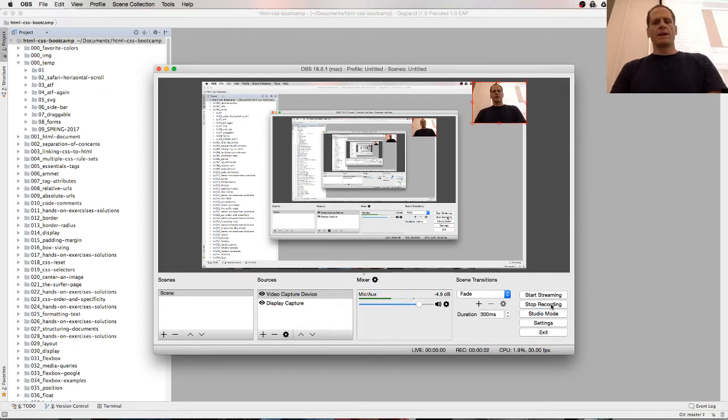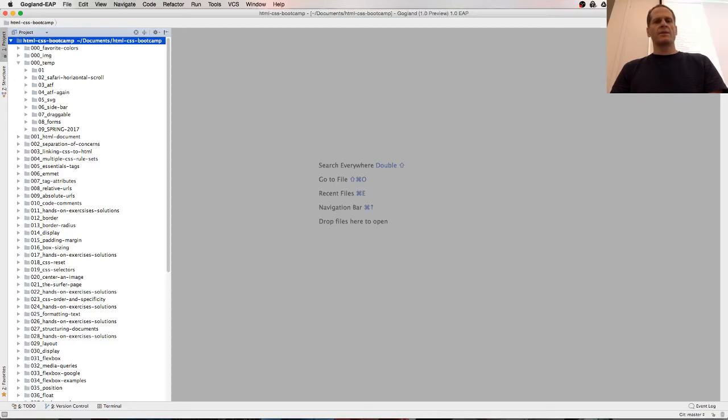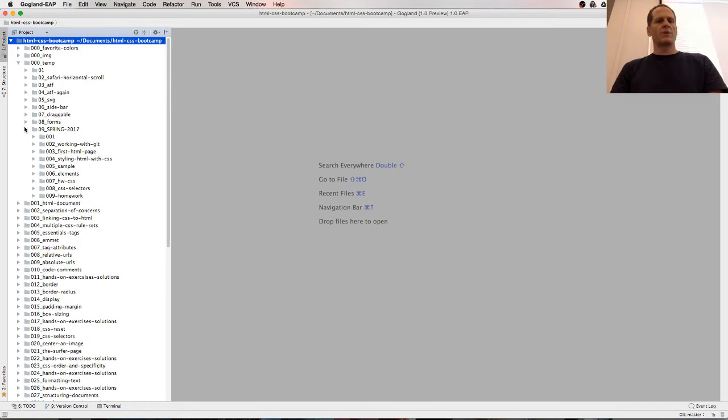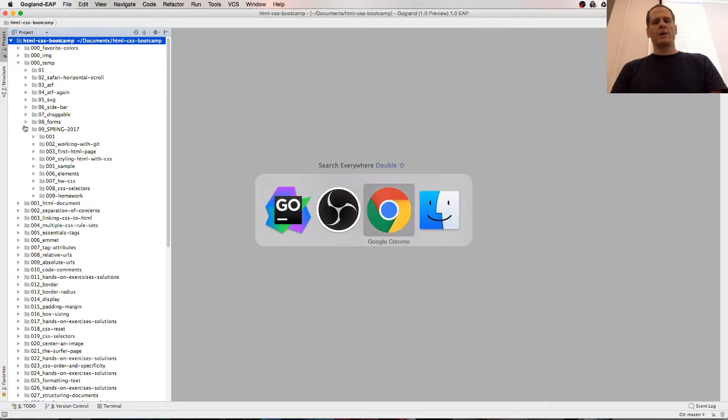Bada boom, bada bang. We're going to be building a website using Flexbox. And the website that we're going for, and by the way, we're working out of the GitHub goes to 11 repo.